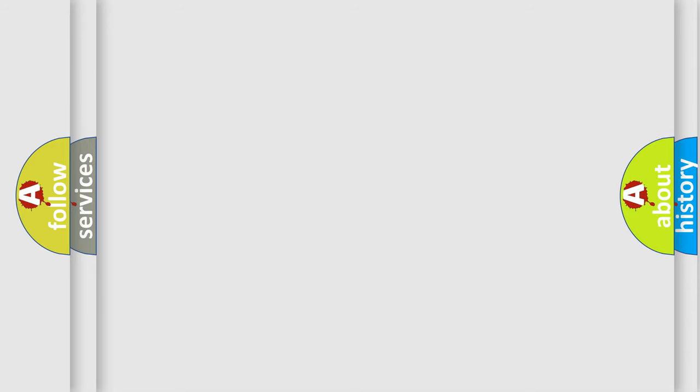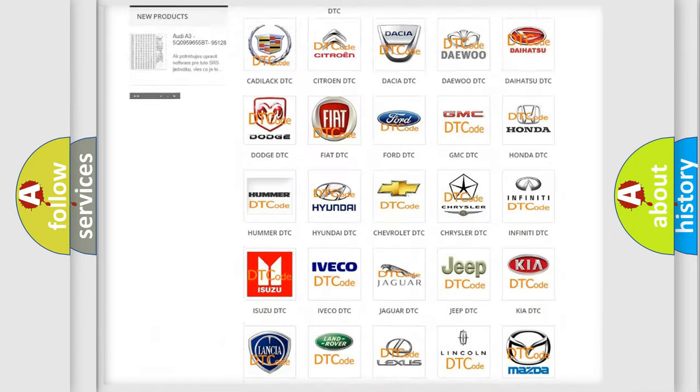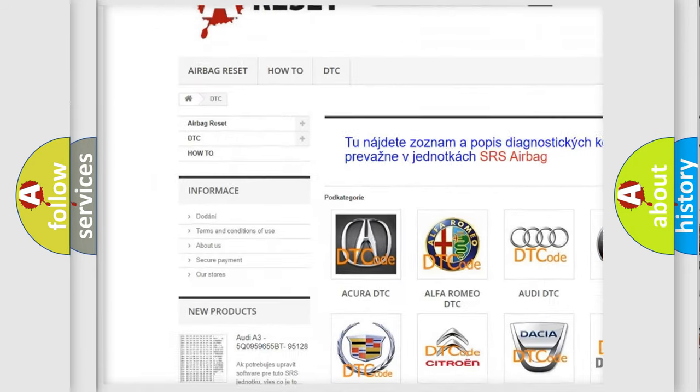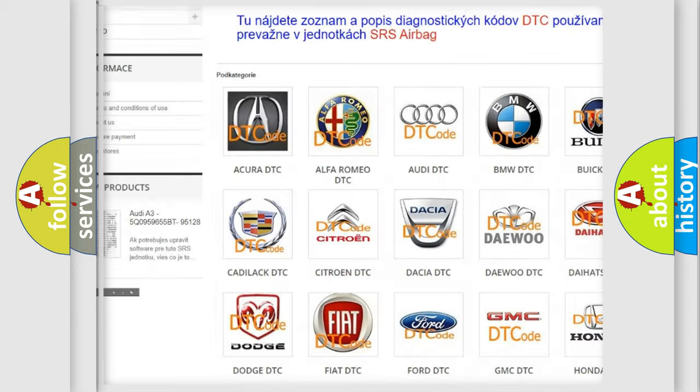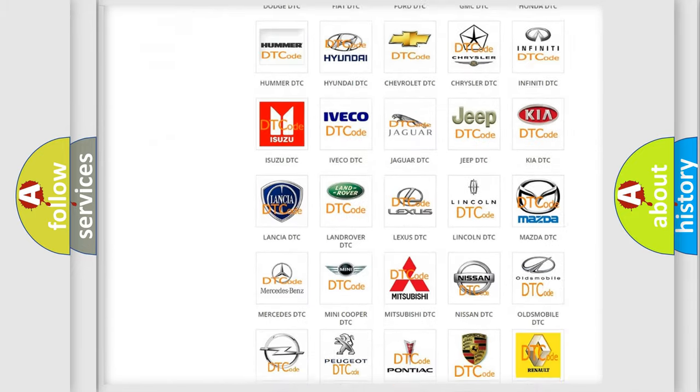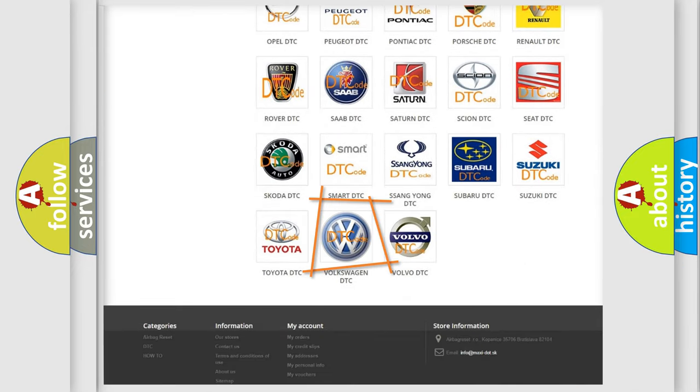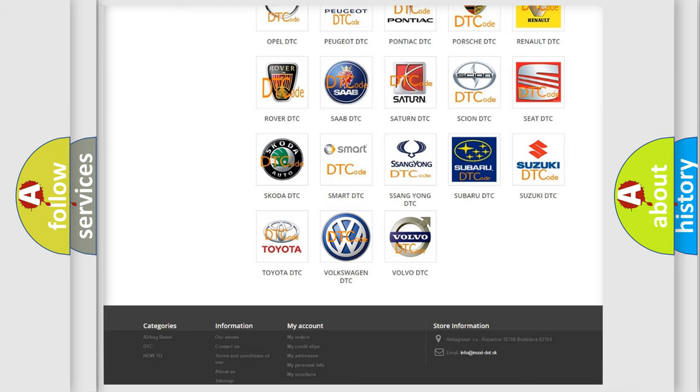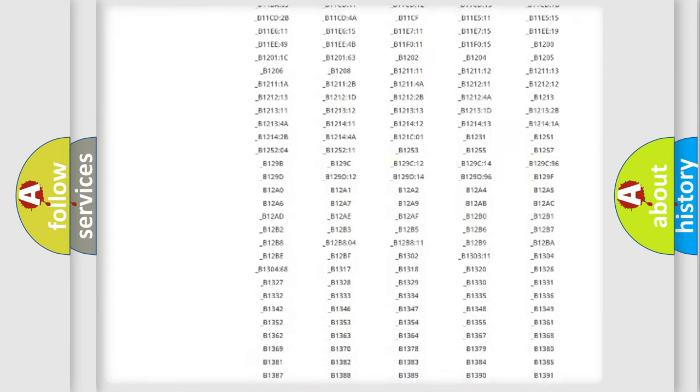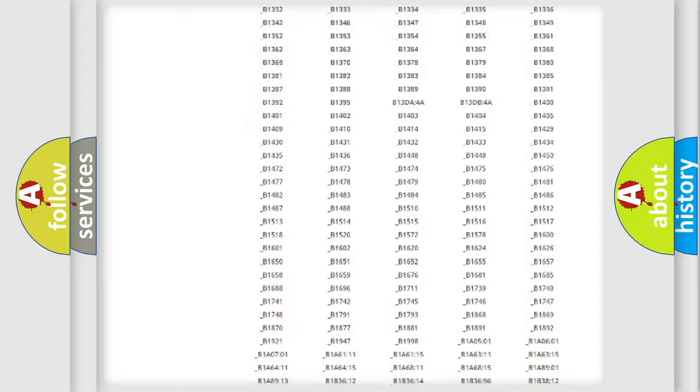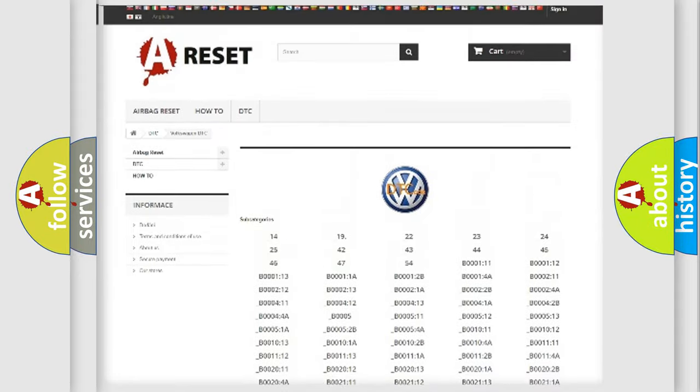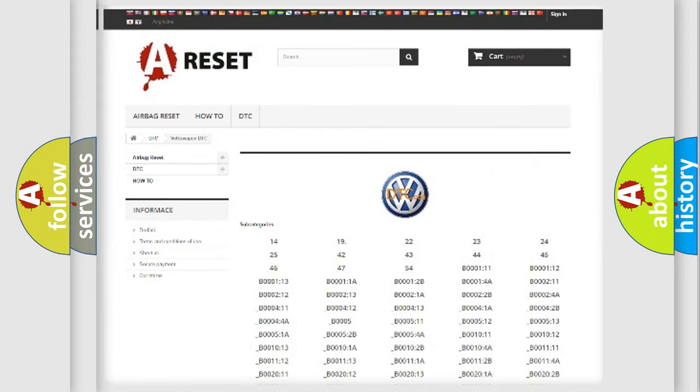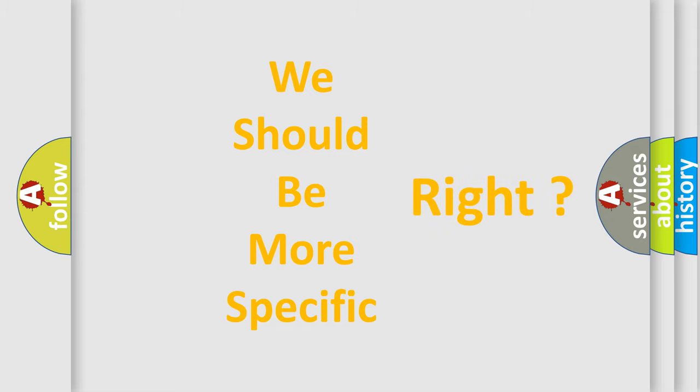Our website airbagreset.sk produces useful videos for you. You do not have to go through the OBD2 protocol anymore to know how to troubleshoot any car breakdown. You will find all the diagnostic codes that can be diagnosed in Volkswagen vehicles, and many other useful things. The following demonstration will help you look into the world of software for car control units.